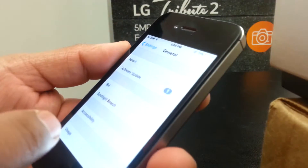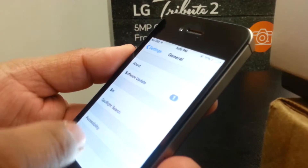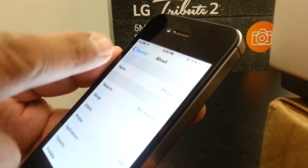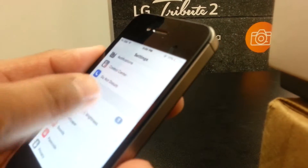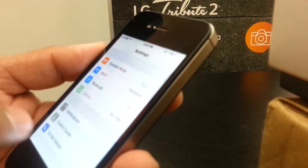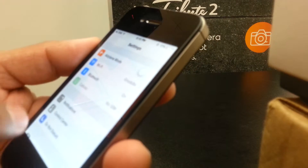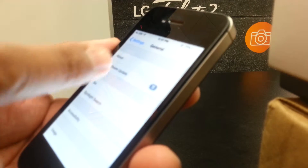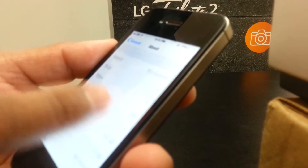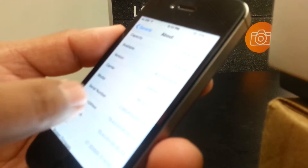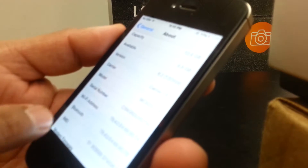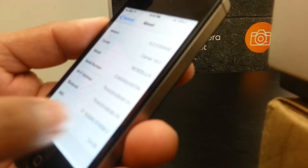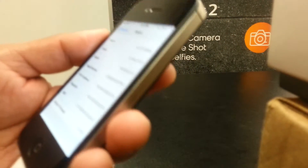Another option is to go to Settings, then go to General, then go to About. At the bottom of this page you're going to find the IMEI — and this is your 15 digits.